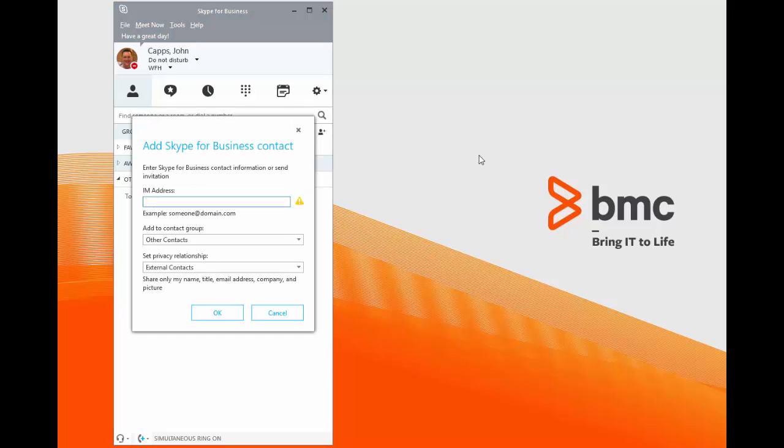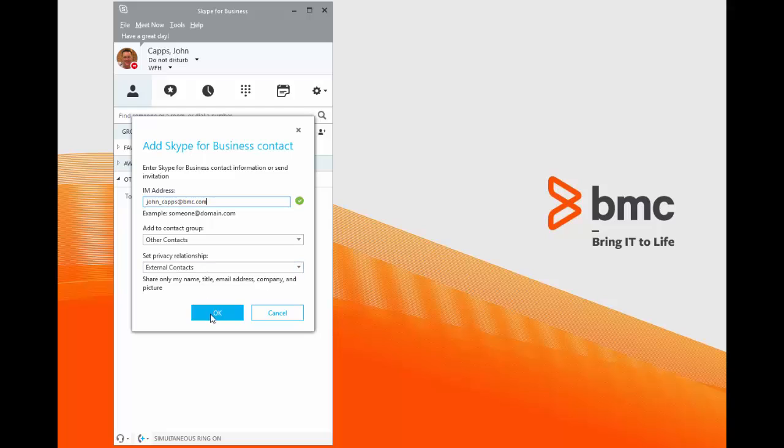I'm going to type in my full email address, john_capps@bmc.com. And you see the yellow caution change to a green check. I'm going to keep the contact in my other contacts group and keep the privacy set to external contacts and click OK.